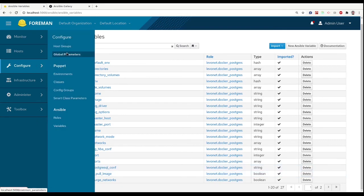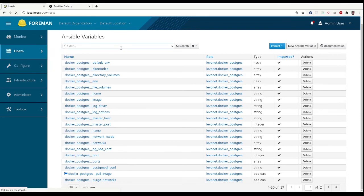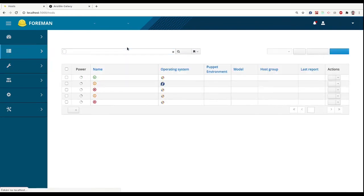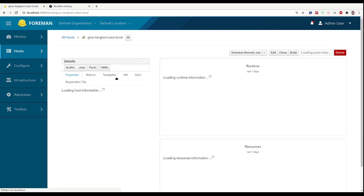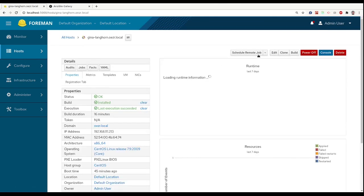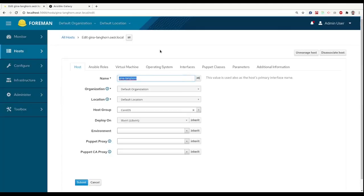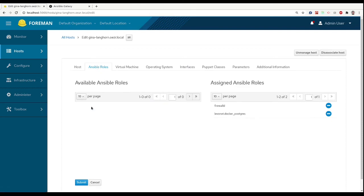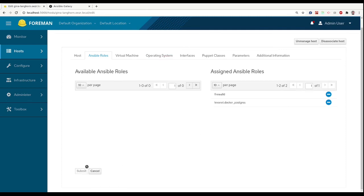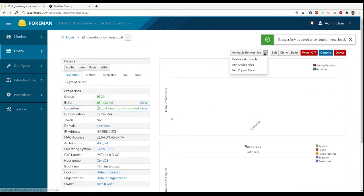Now we can go to our host, go to Ansible Roles tab, add our role, save.